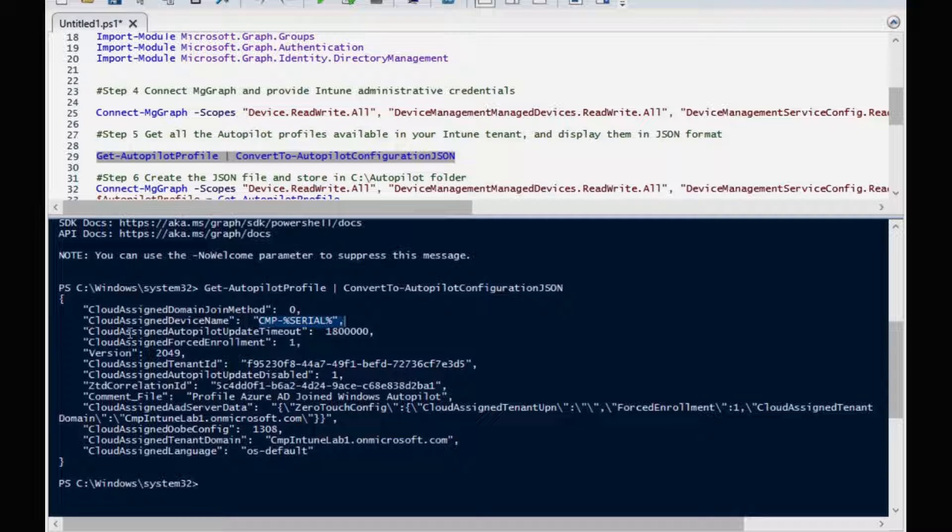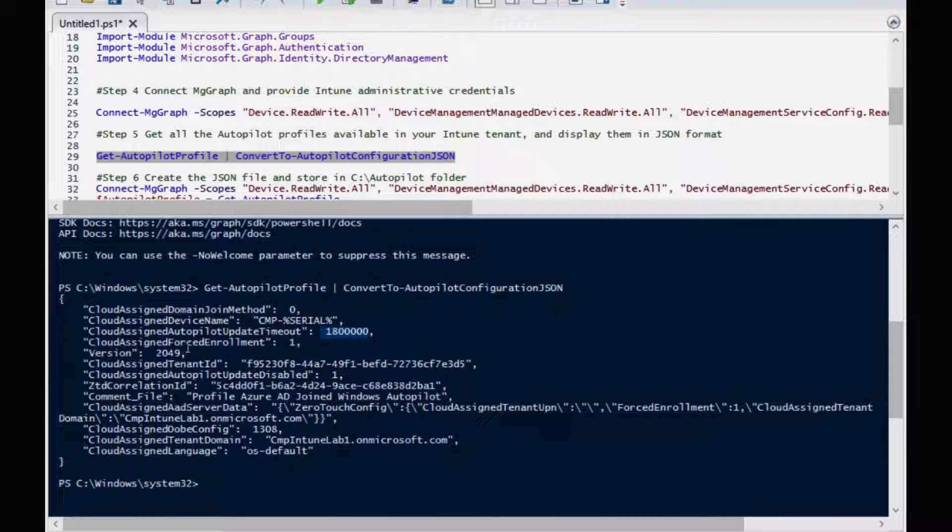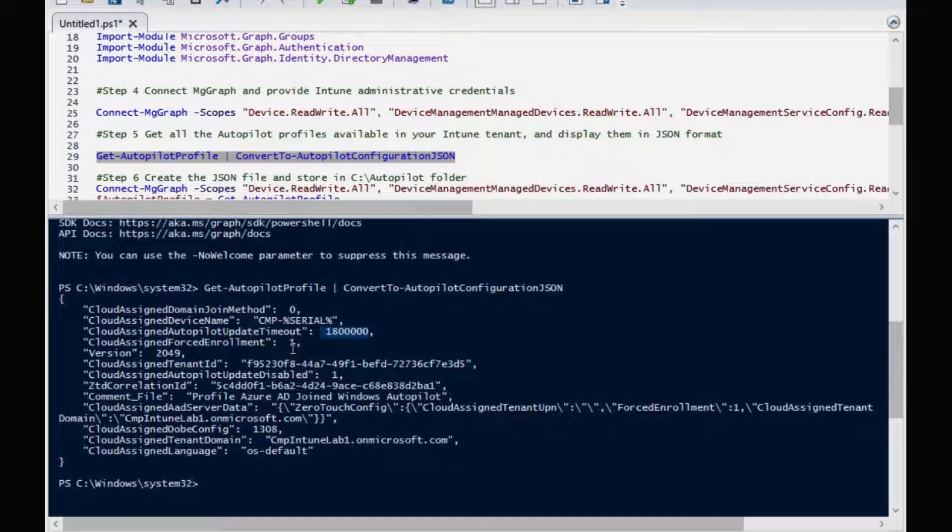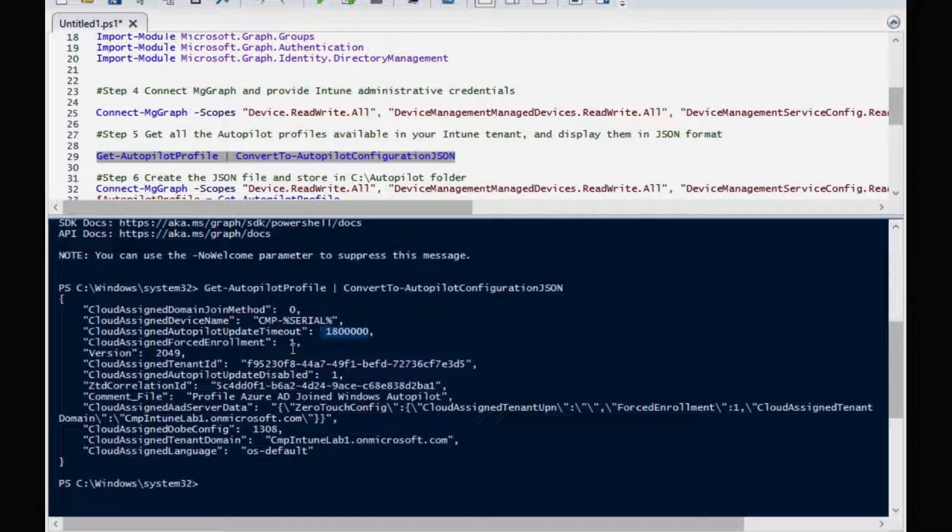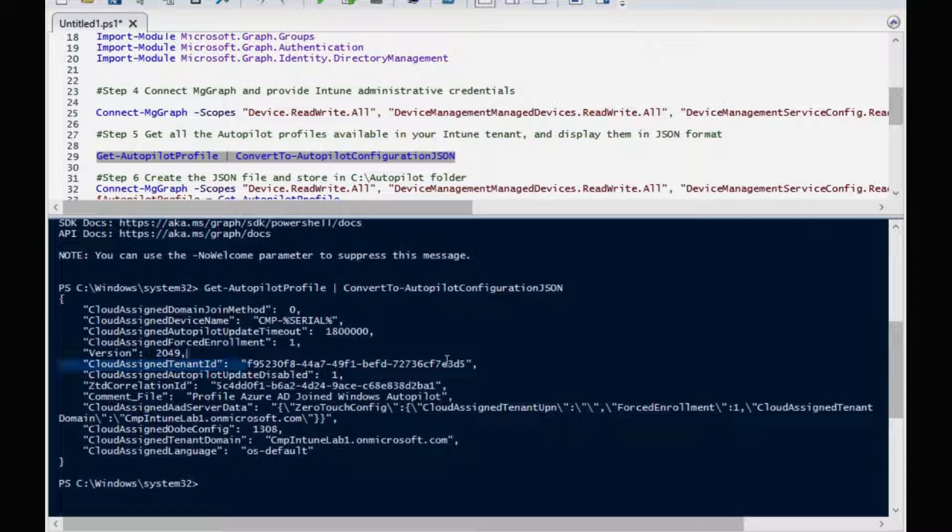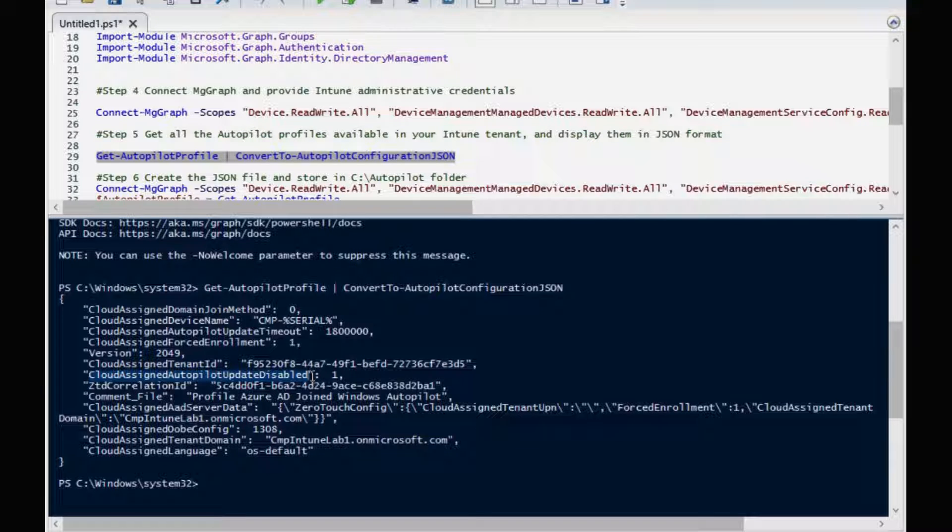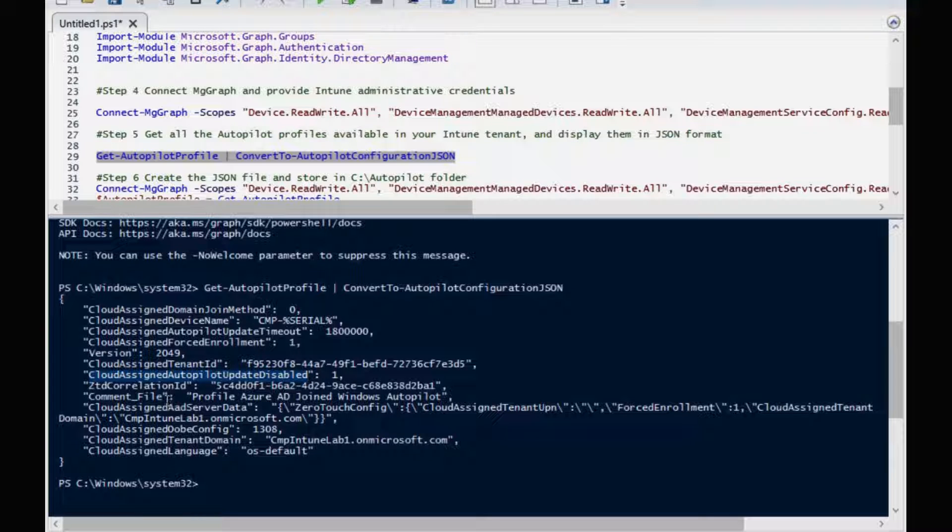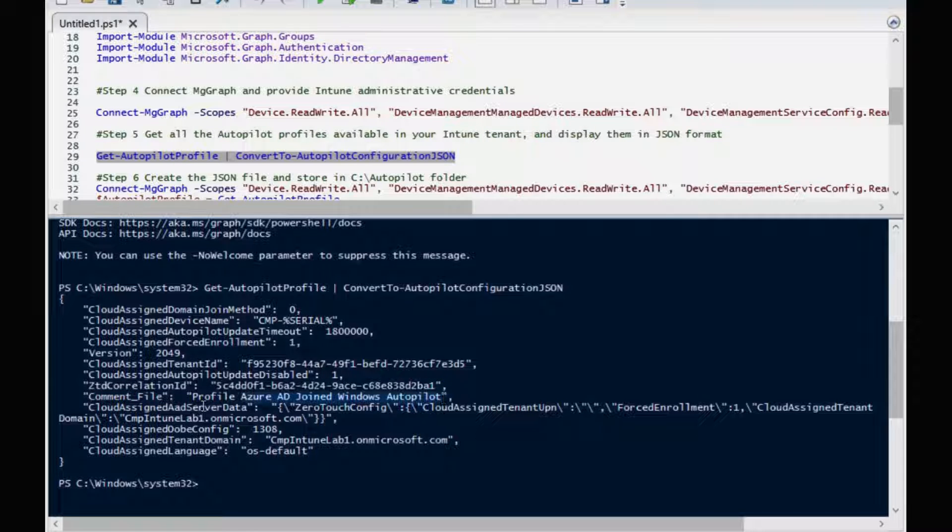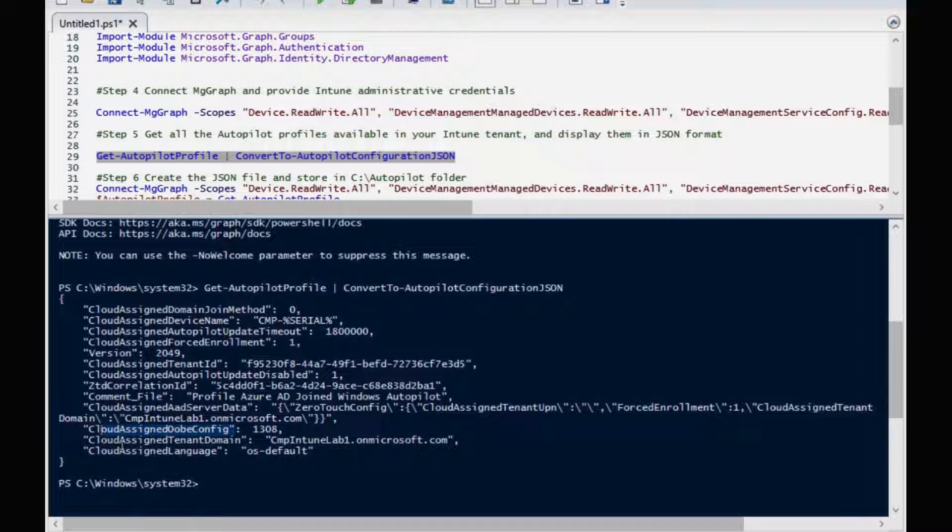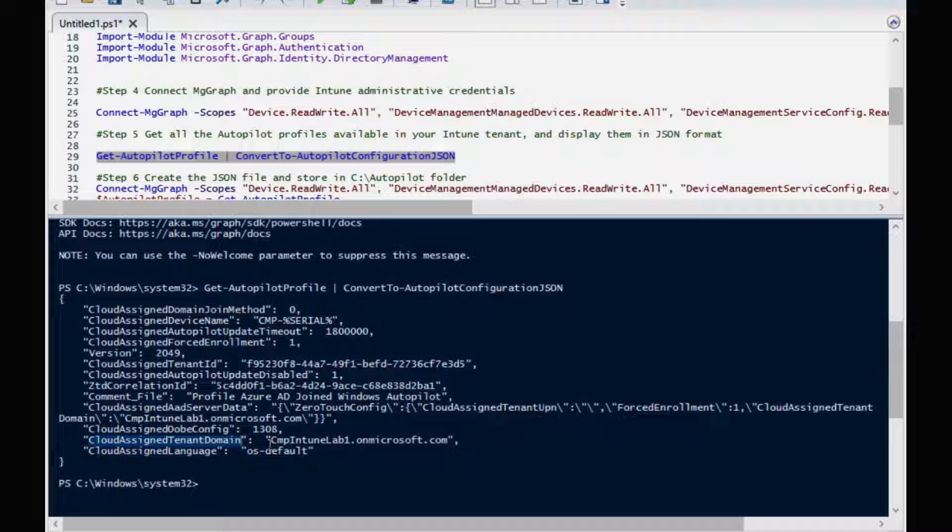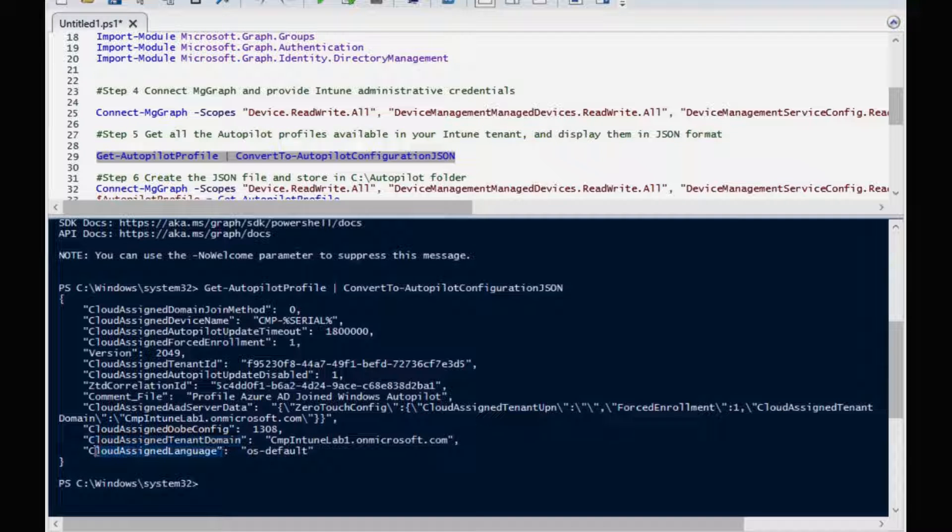We have CloudAssignedAutopilotUpdateTimeout which is 180 minutes and we have CloudAssignedForceEnrollment is equal to one, meaning that the device should require Azure Active Directory as well as MDM enrollment. And then we have the CloudAssignedTenantID. This is my Azure AD joined tenant ID. We have CloudAssignedAutopilotUpdateDisabled is equal to one, then the ZtdCorrelationId, then the profile name is Azure AD joined Windows Autopilot profile. The CloudAssignedOobeConfig is 1380 and we have CloudAssignedTenantDomain. CloudAssignedLanguage is always default.